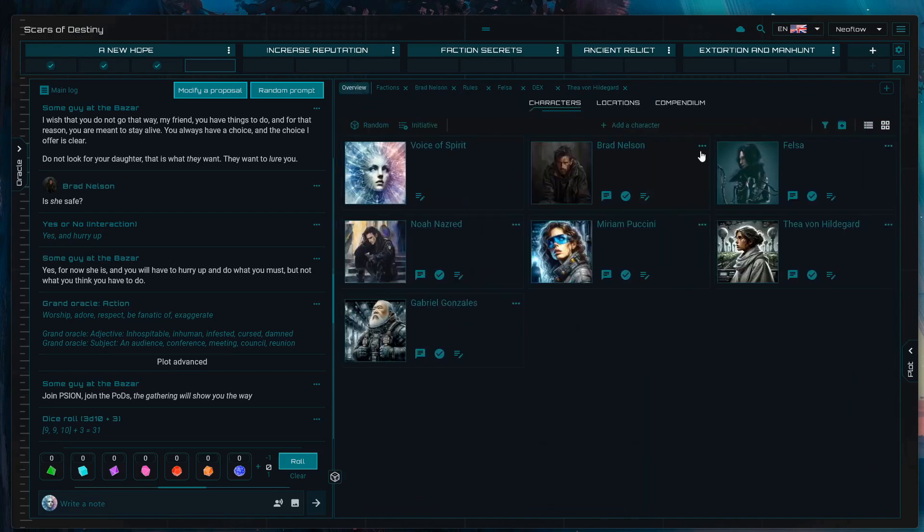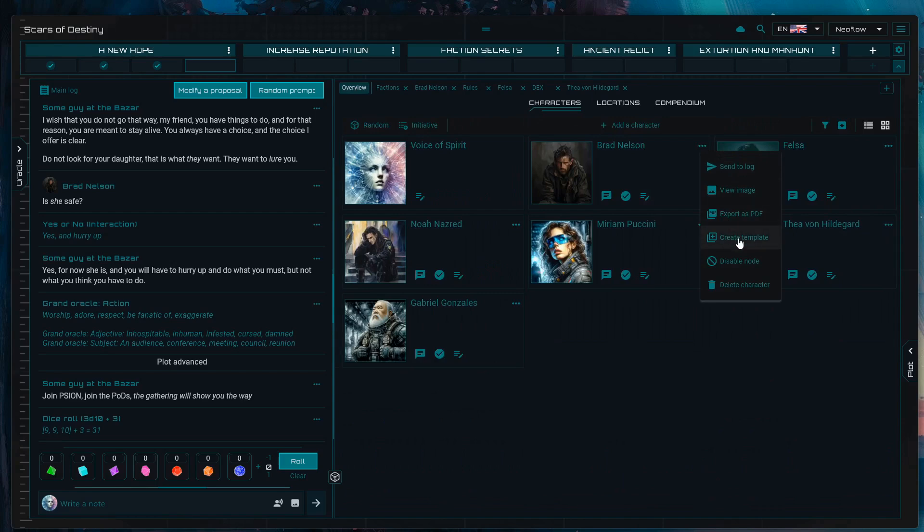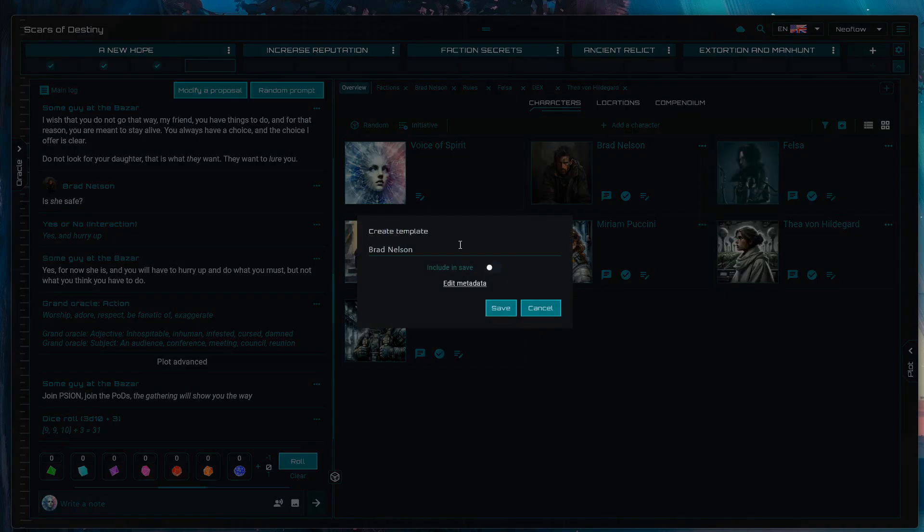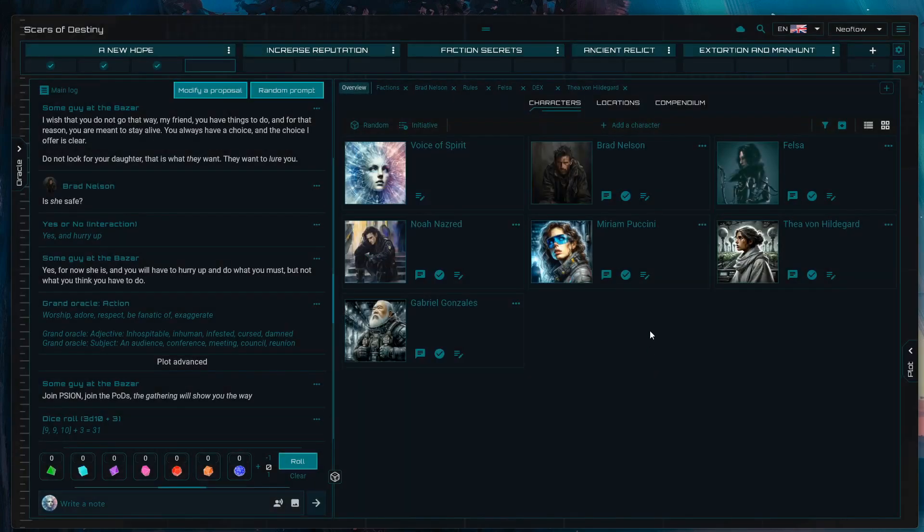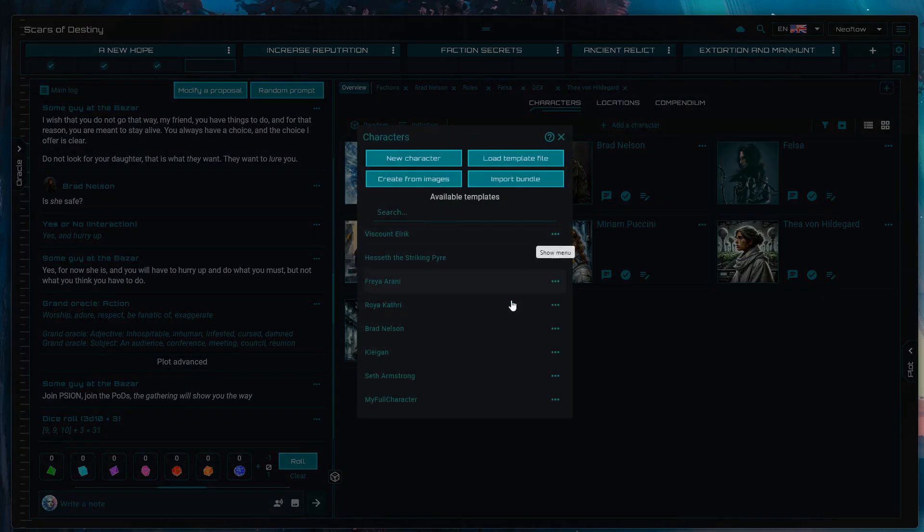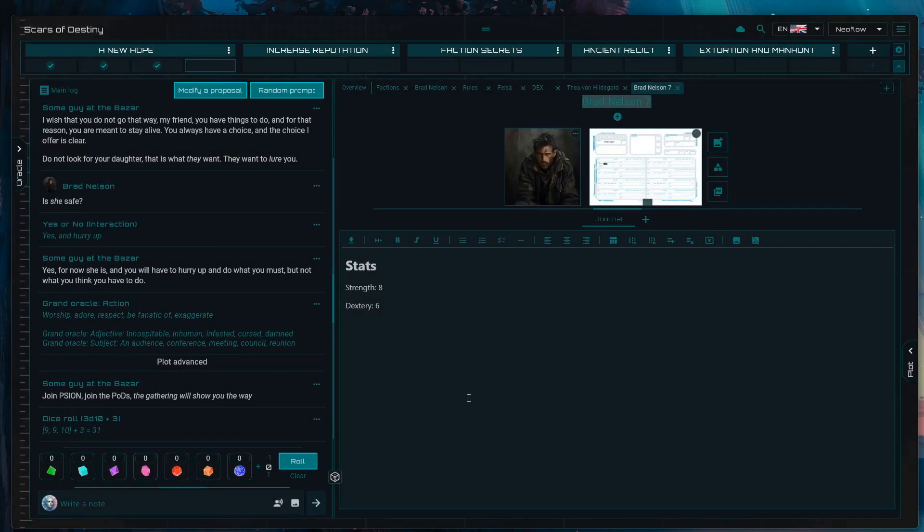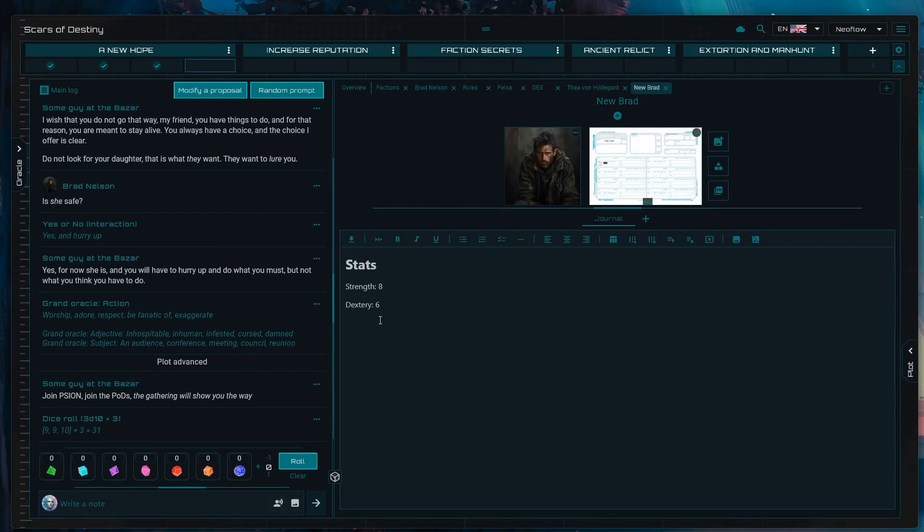Then, if you go back to the overview and open the menu here, you can press create template at a character level. My Full Character. This allows you essentially to add new characters and have that full character as a starting point, which is going to bring all your journal notes and their own subsections of journals.